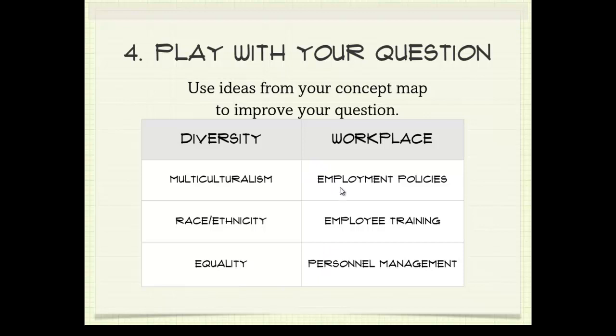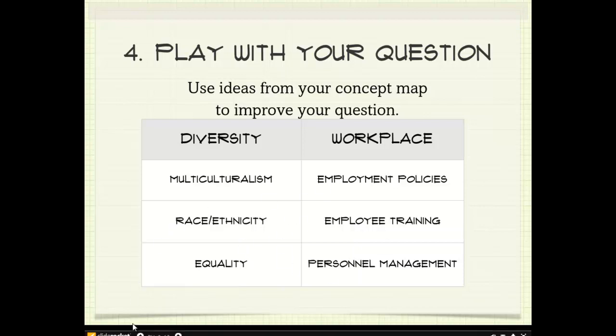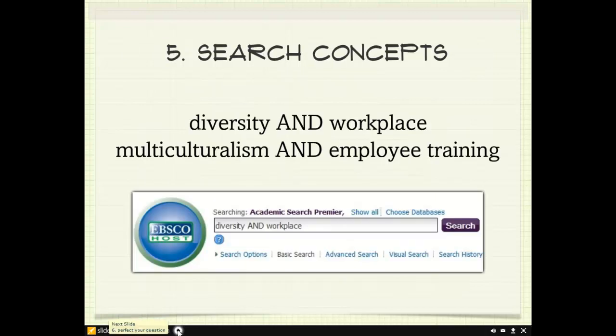So employment policies, employee training, personnel management — you can make any combination of these words as you do your research and perfect your research question.